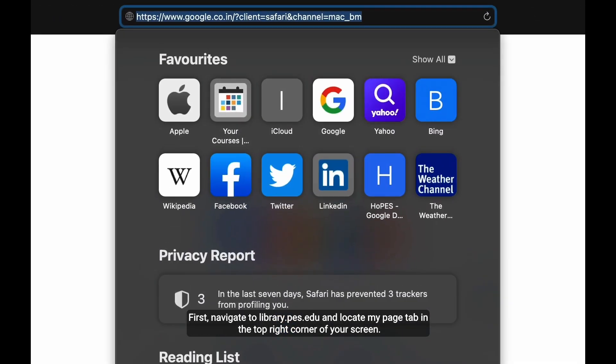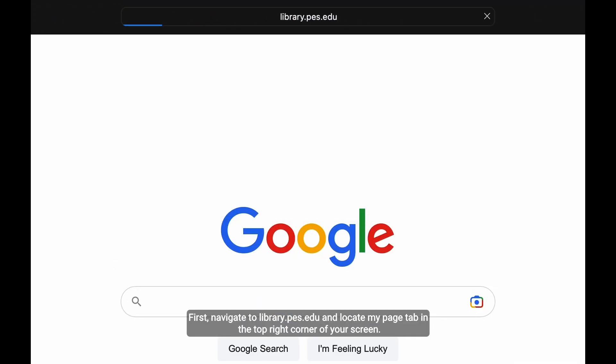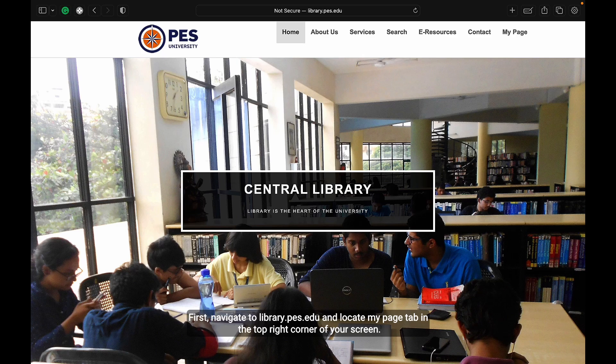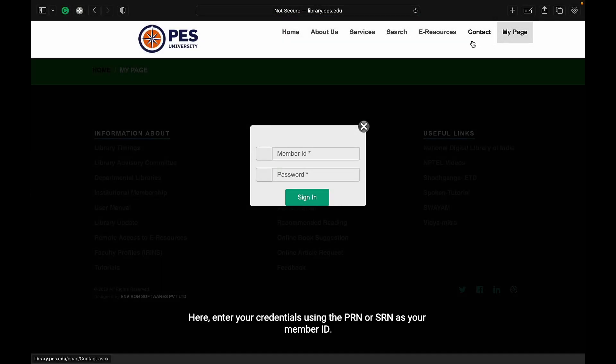First, navigate to library.pes.edu and locate My Peach tab in the top right corner of your screen. Click on it to open the sign-in pop-up.